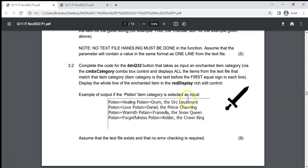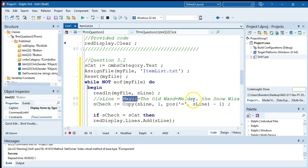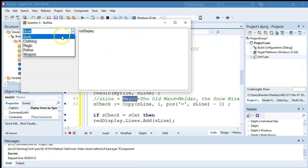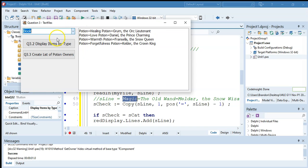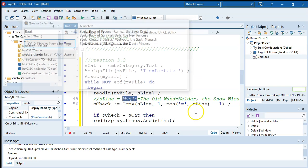We run it and test: selecting 'clothing' shows all clothing items, selecting 'potion' shows only potions, and selecting 'book' correctly shows the book of potions separately — not mixed in with potions. Everything is working correctly.